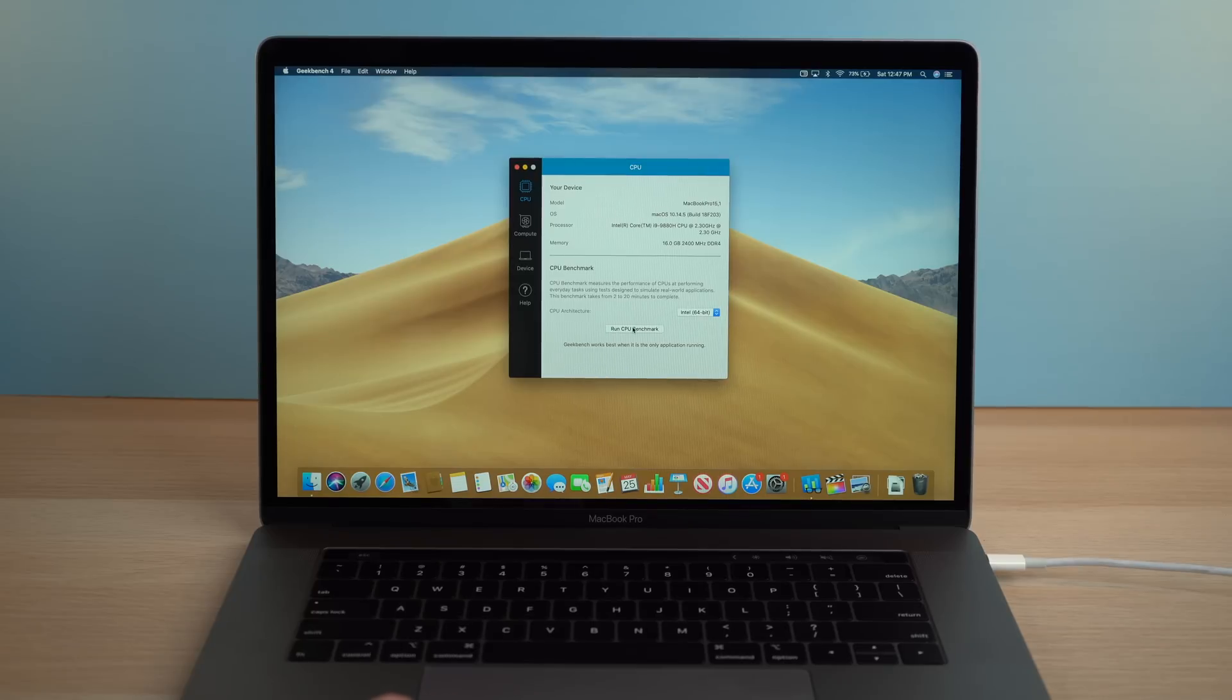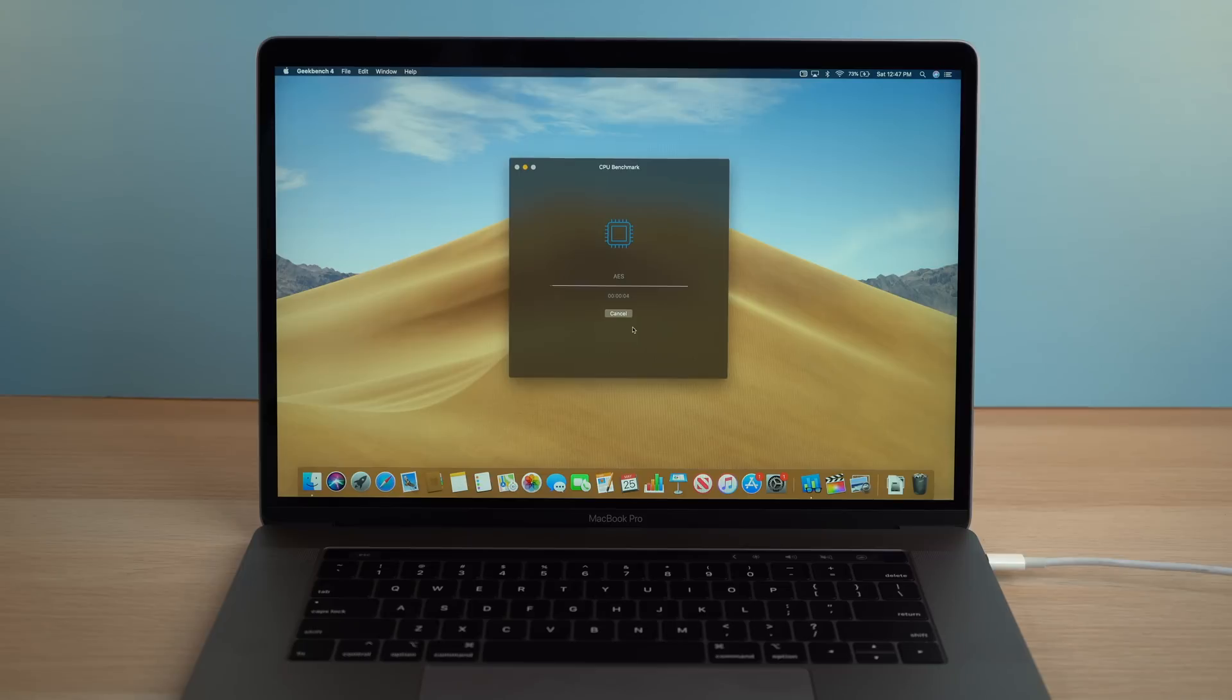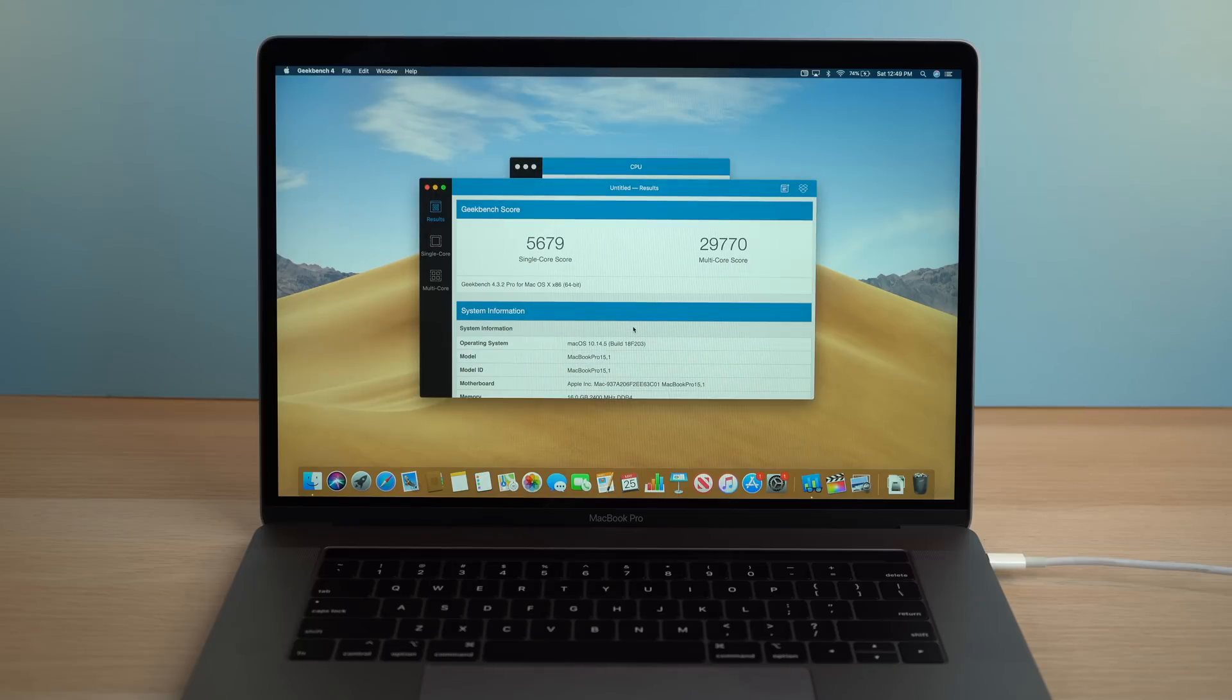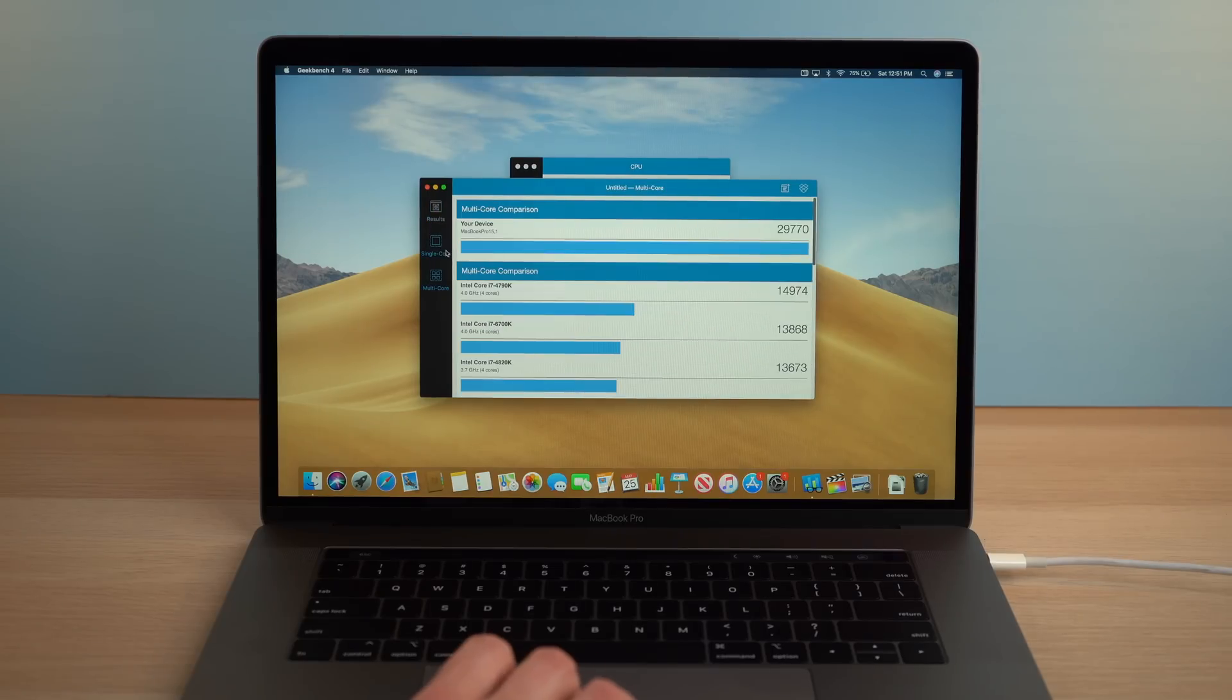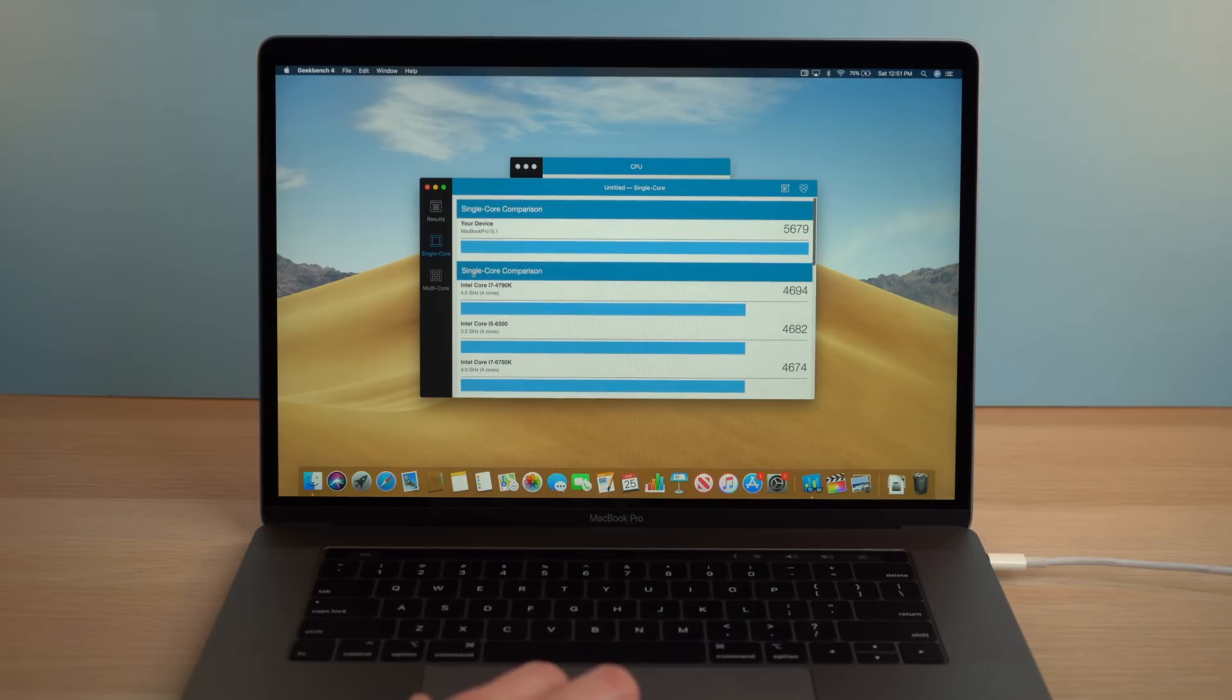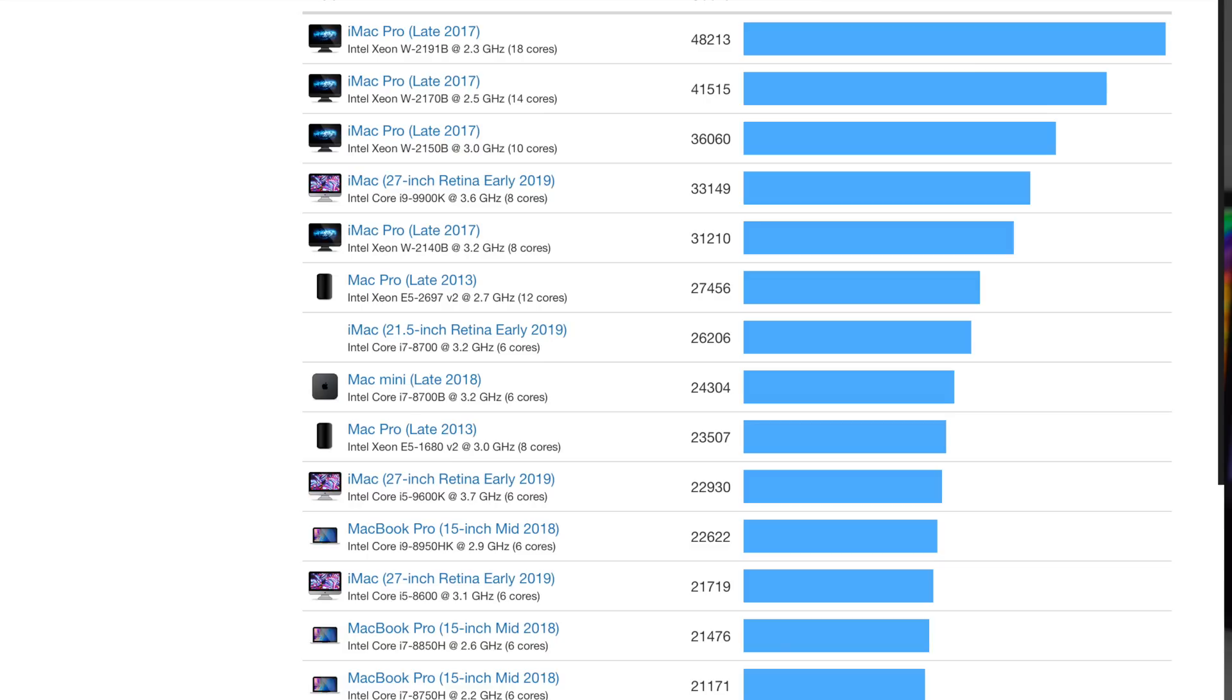This model features an 8-core i9 2.3 gigahertz processor with turbo boosts up to 4.8 gigahertz, not the top spec, but just the one below it. Running Geekbench, we can get some raw numbers on how this CPU should theoretically perform. After running a benchmark, we get a single-core score of 5,679 and a multi-core score of 29,770. These results are really impressive, placing the new 2019 MacBook Pro in line with the top end of Macs and scoring just under the 8-core iMac Pro and the 2019 5K iMac.